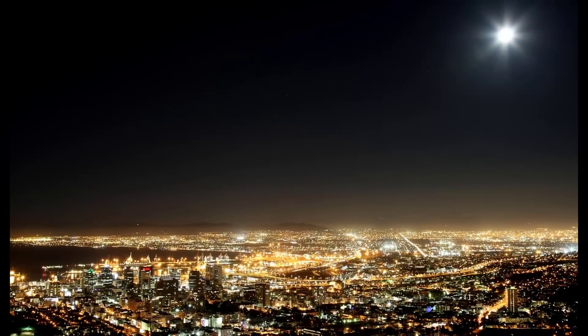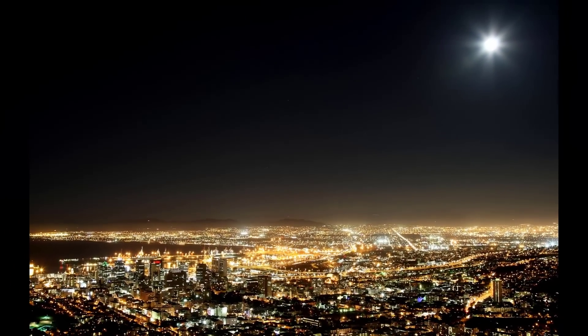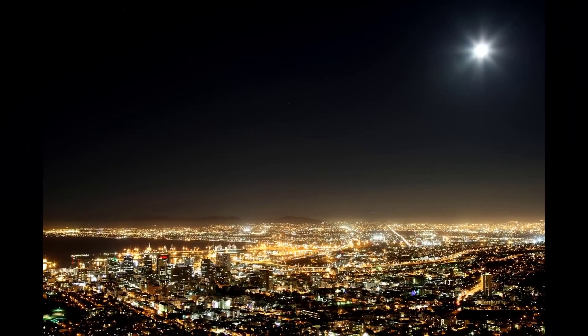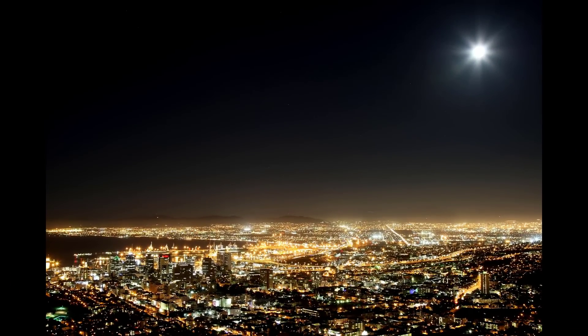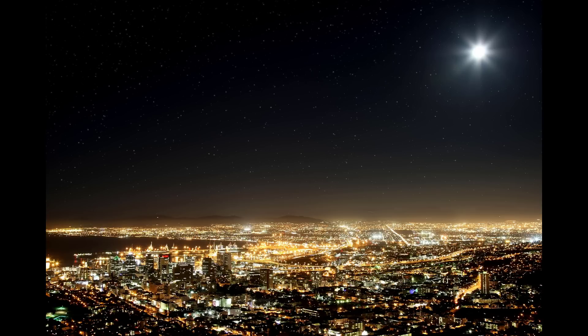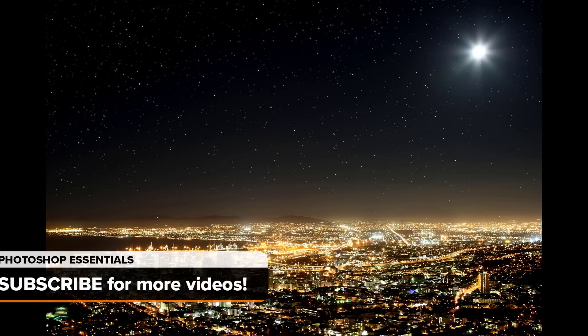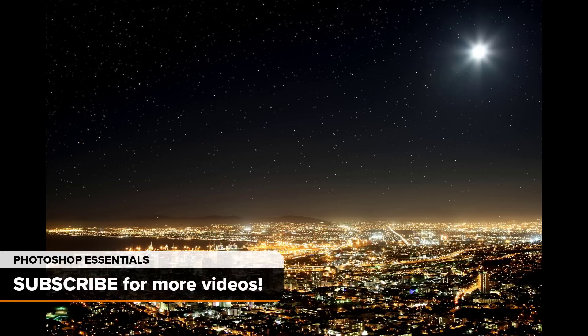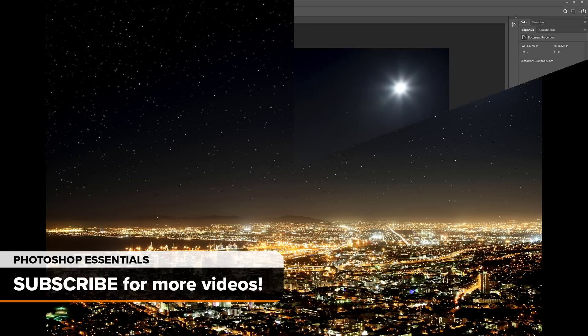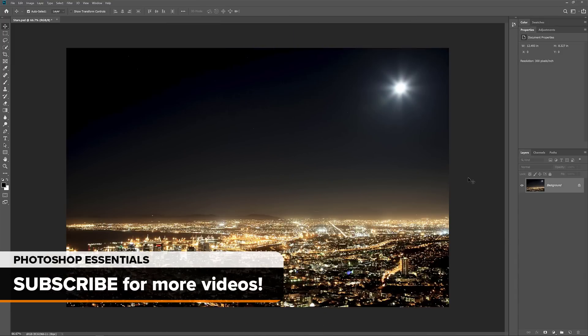Hey everyone, Steve Patterson here from PhotoshopEssentials.com. In this video, I'll show you how to add stars to your photos with Photoshop. I'll be using Photoshop CC, but you can also follow along with CS6. If you like these videos, be sure to subscribe and let's get started!